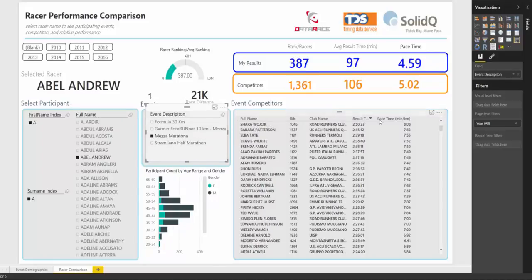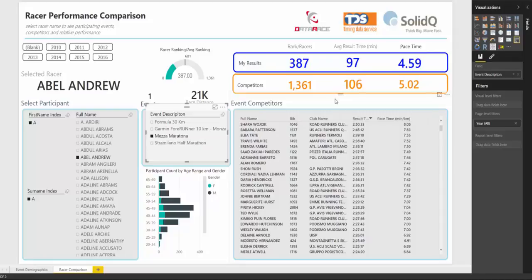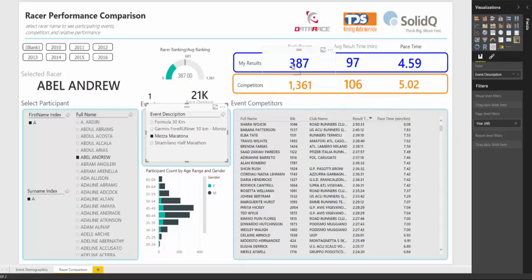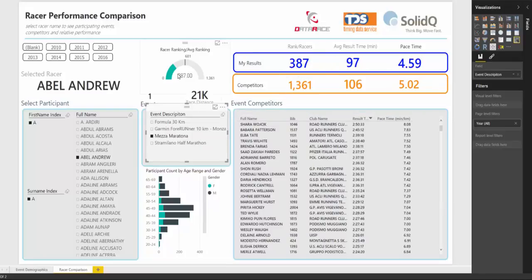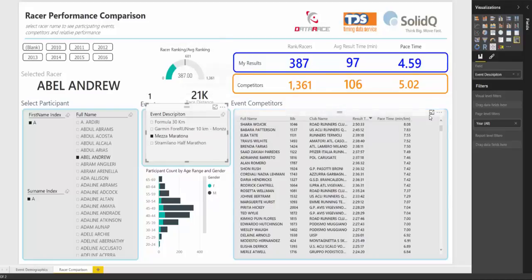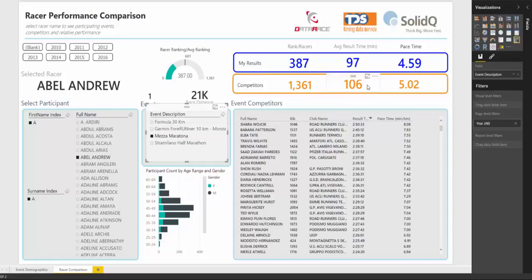For that event, I ran alongside 1,360 people. My results were, I came in 387th place out of 1,361. That puts me approximately in the top third of all of those racers. You can see that my result time was 97 minutes compared to an average result time of 106 for my competitors. My pace time was 4.59 minutes to run one kilometer, a little bit better than the average.